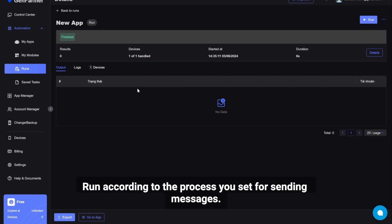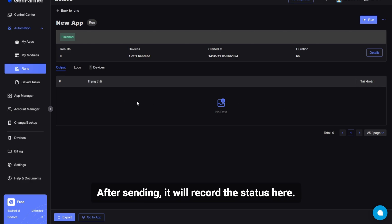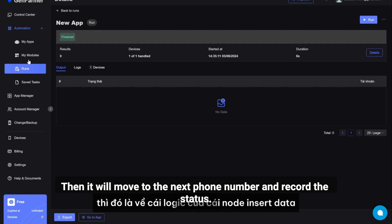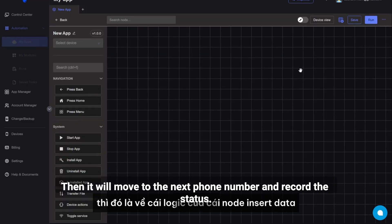After sending, it will record the status here. Then it will move to the next phone number and record the status. That's the logic of the insert data node.